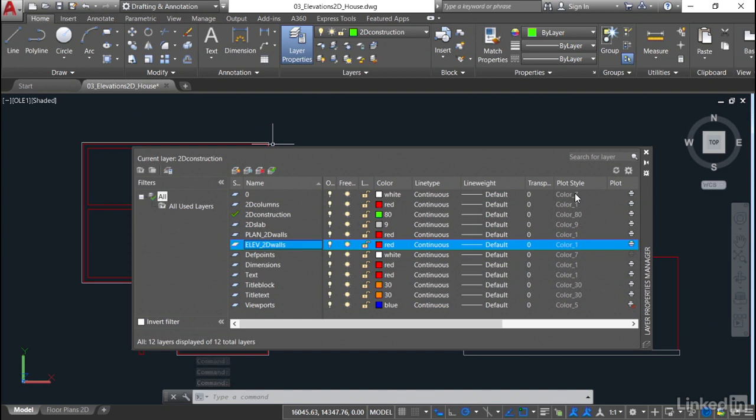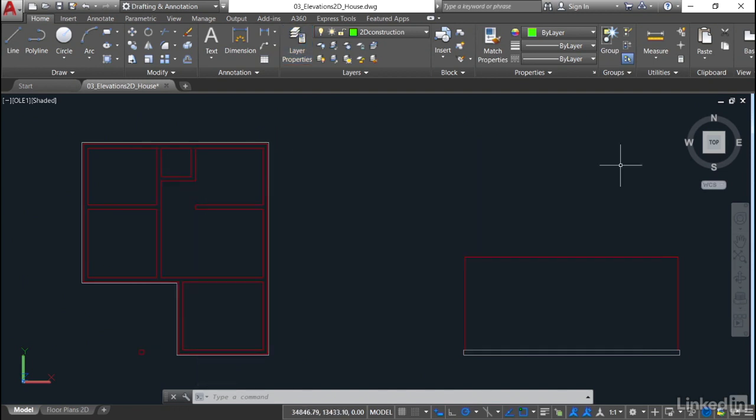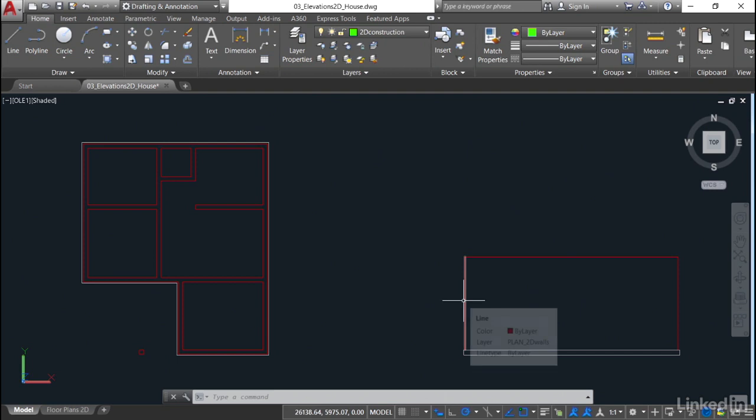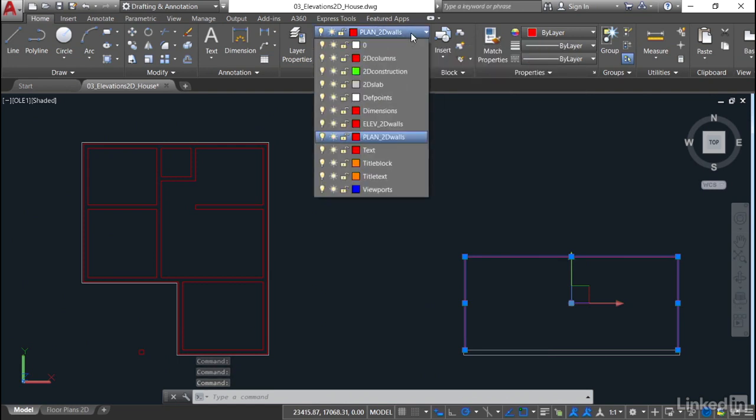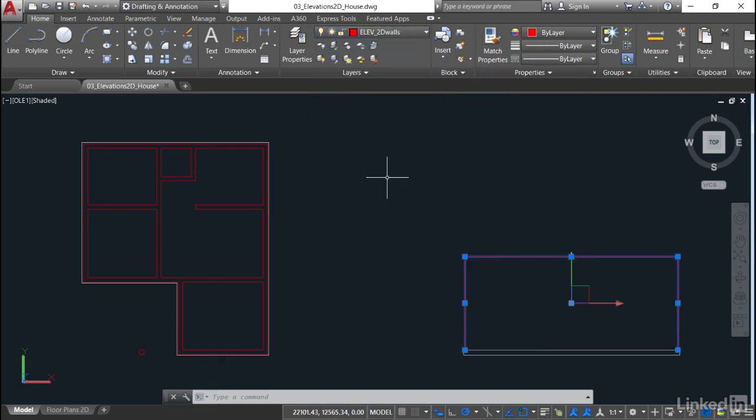So I've done that there, elevation 2D walls. I need to now close the layer properties manager and apply that to these walls here. So I select 1 and 2 and 3. At the moment, they're plan 2D walls. So I click on the down arrow and select elev 2D walls like so. Escape to deselect. It's that simple.